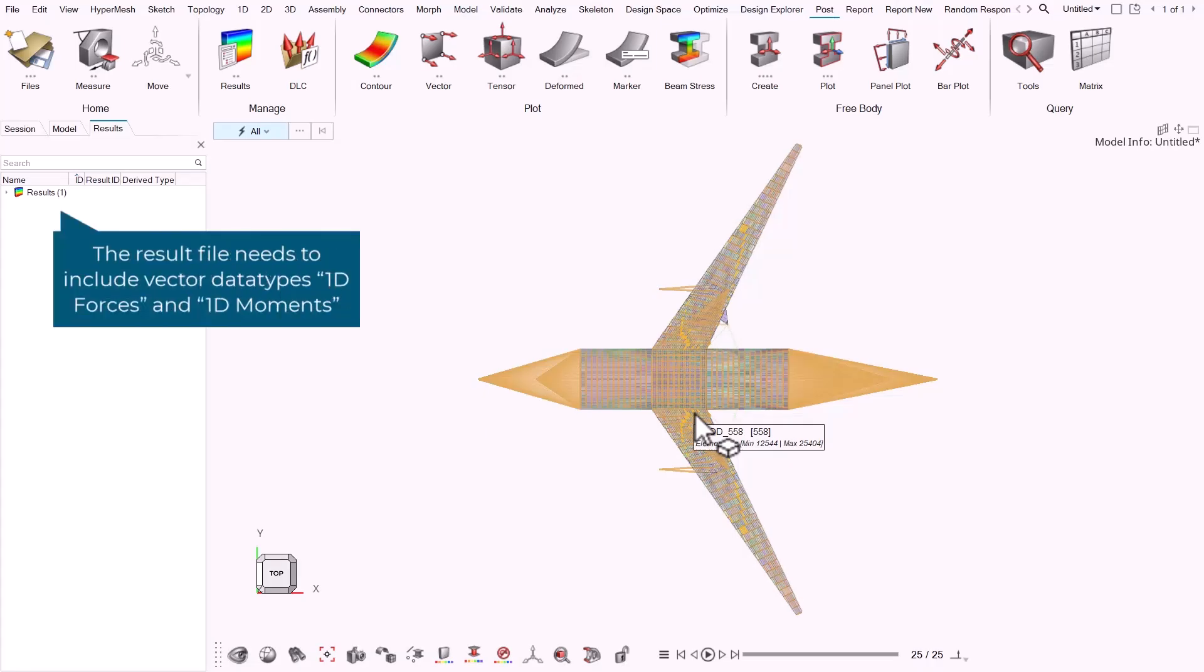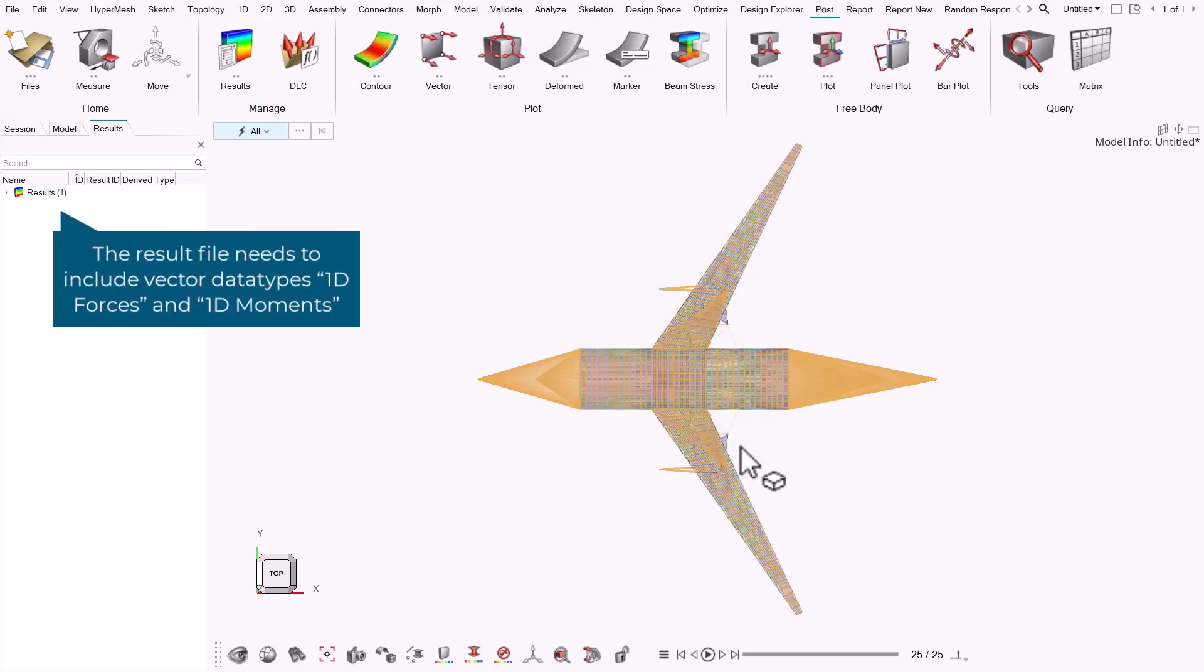In this video I'm going to describe how to contour beam stress using the beam stress tool in HyperMesh Post. Here we have a plane model and we have also added the results. The result file needs to include vector data types 1D forces and 1D moments.